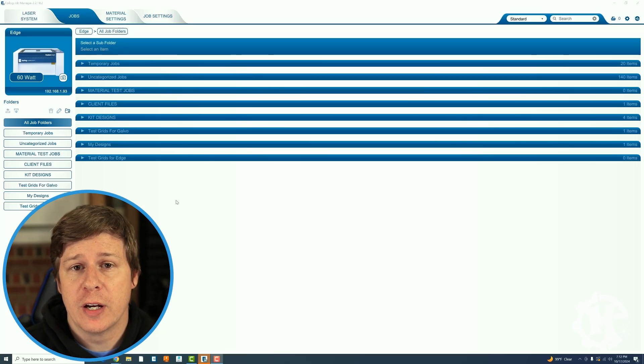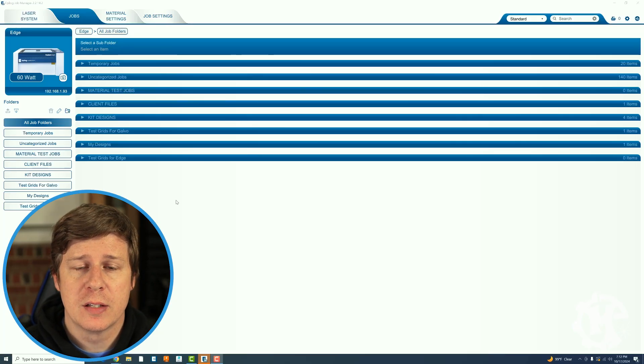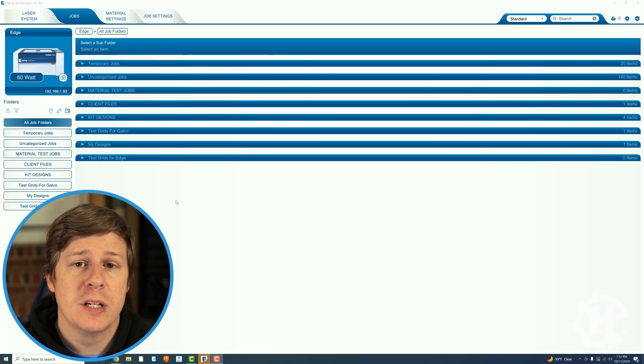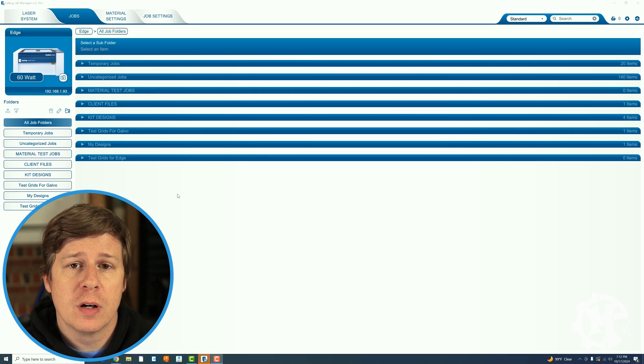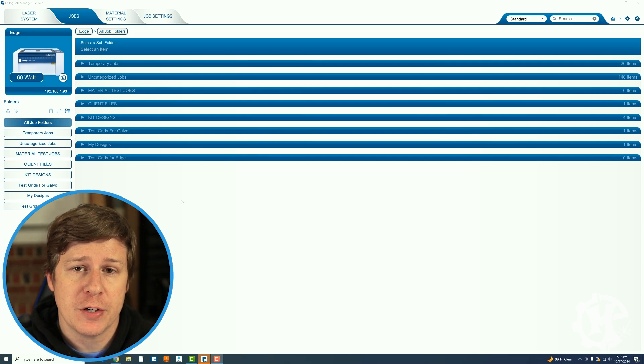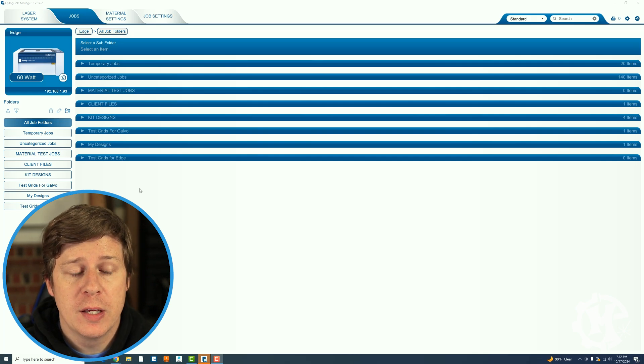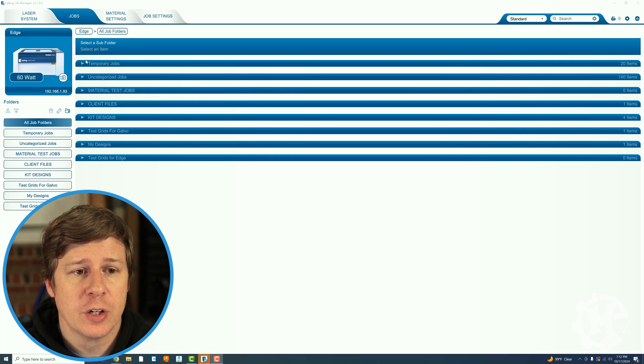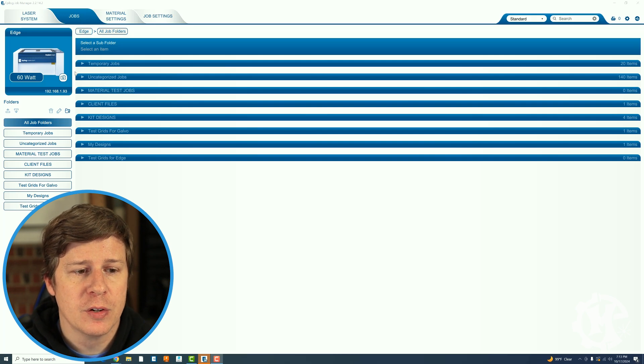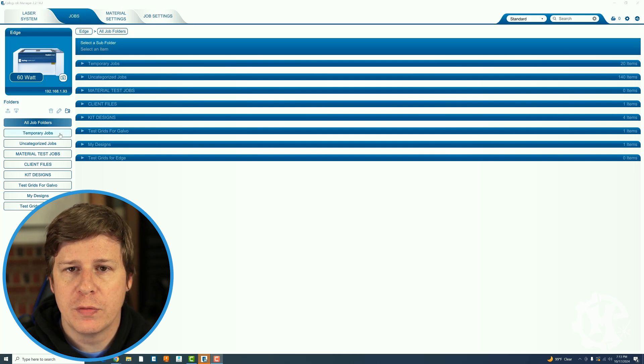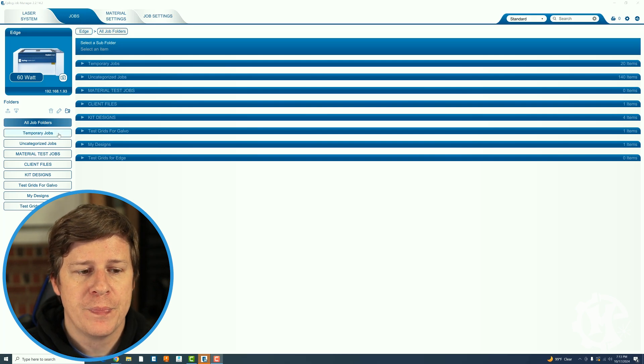In order to get to the generator to be able to do these material tests you're going to need to make sure that you open the Epilog job manager. Once you are in the job manager go to the jobs tab and you'll see all of your folders listed down below.